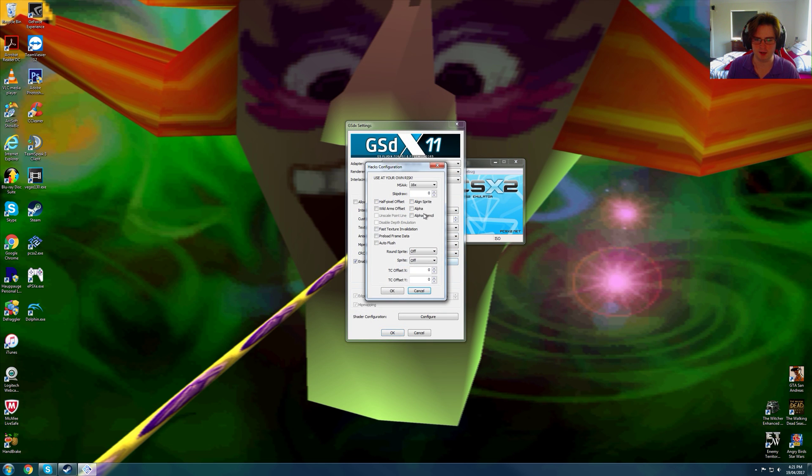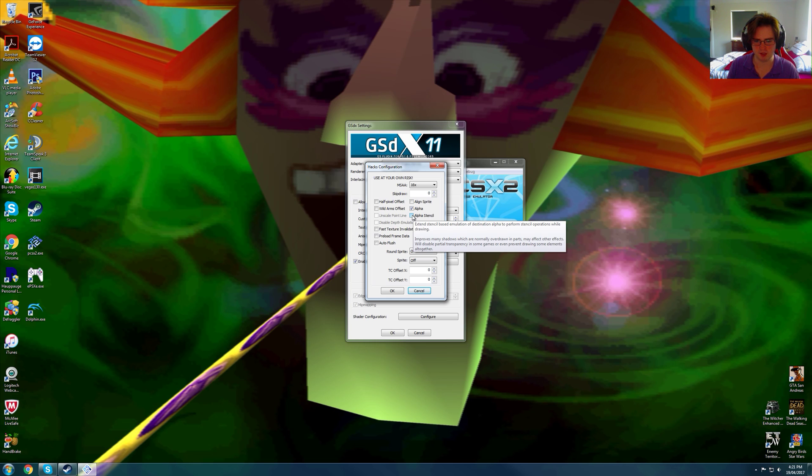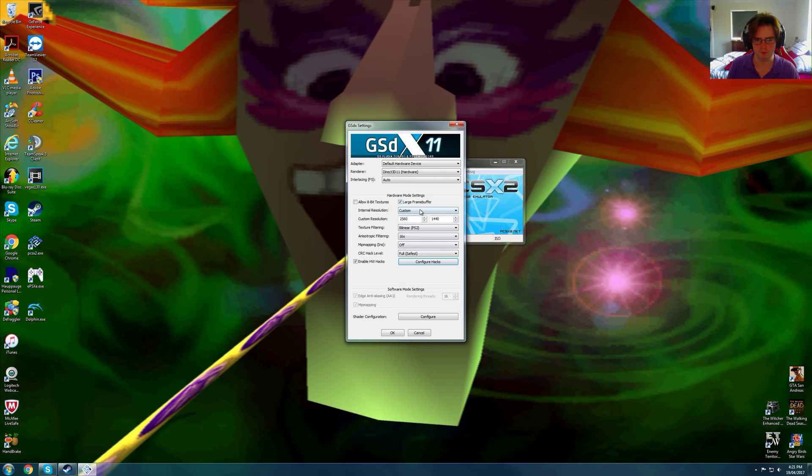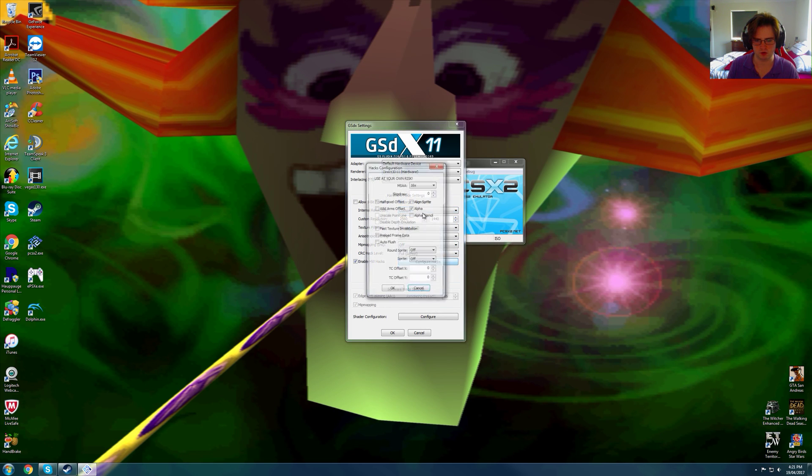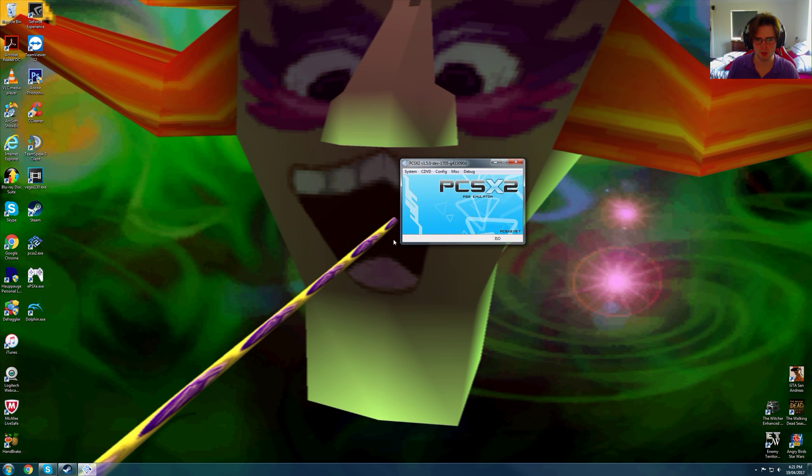If you go to configure hacks, if you read this, there's alpha. Different alpha handling can work around some shadow problems, we want that on. And alpha stencil improves many shadows which are normally overdrawn in parts, may affect other effects. Whoops, supposed to turn that on as well. But anyway,